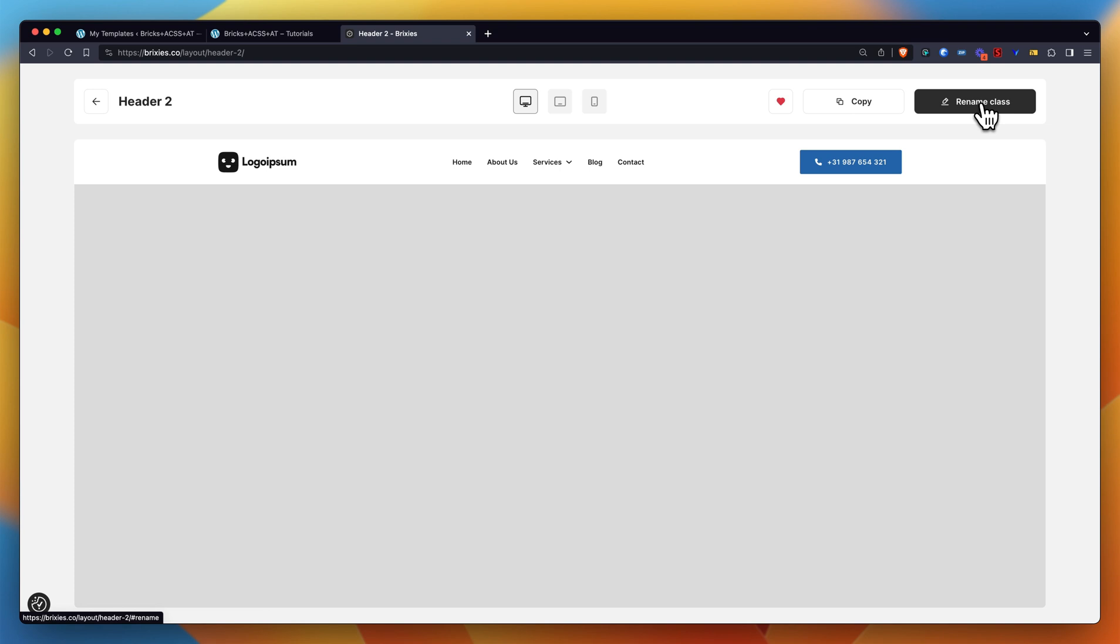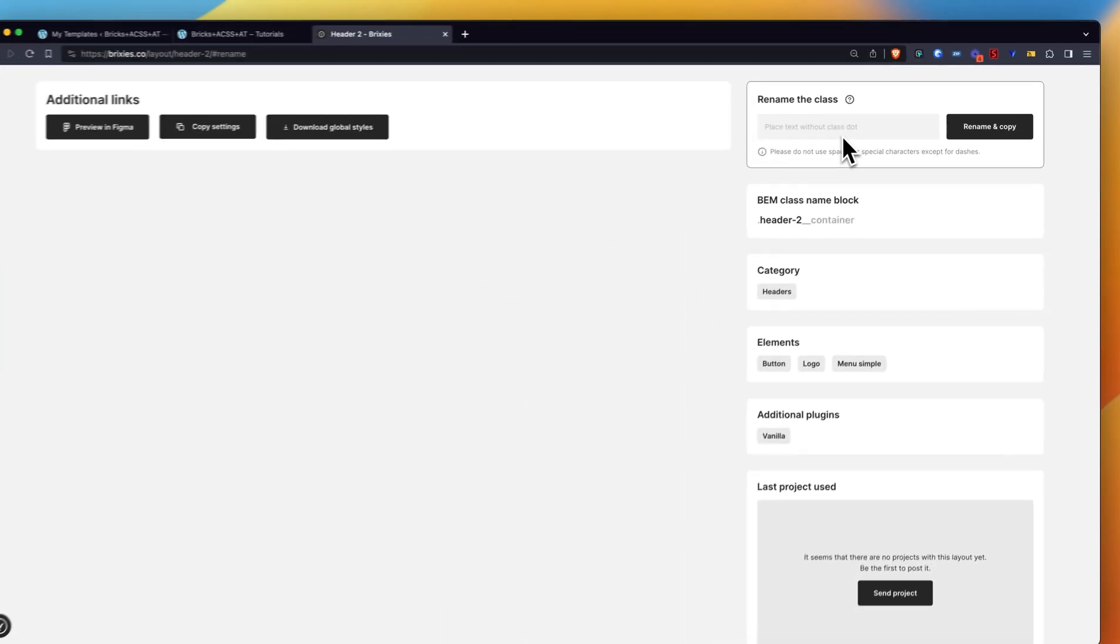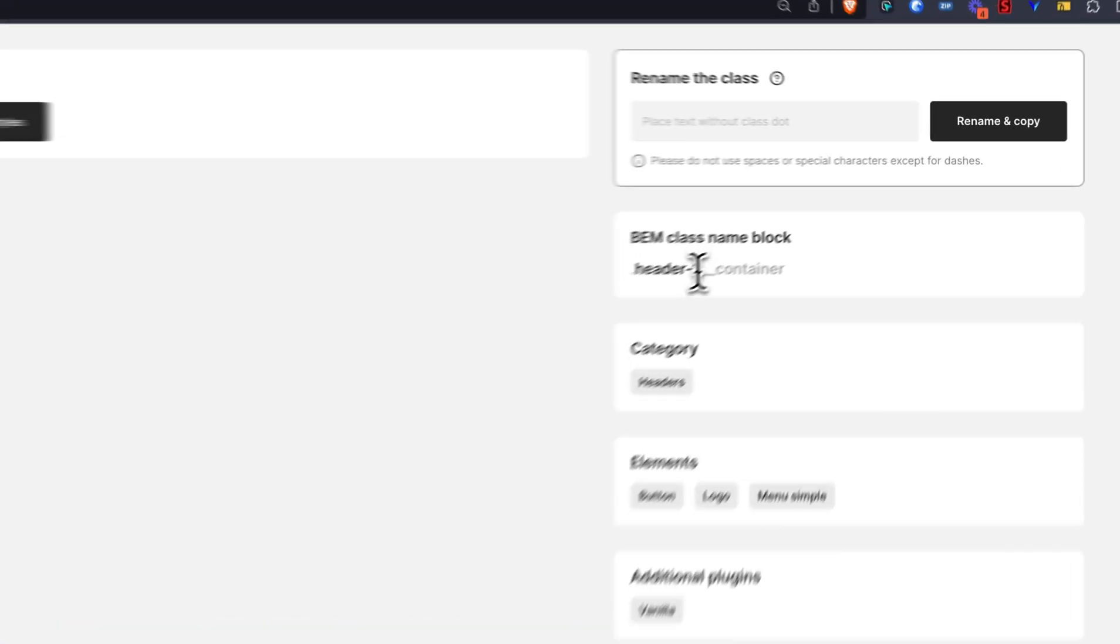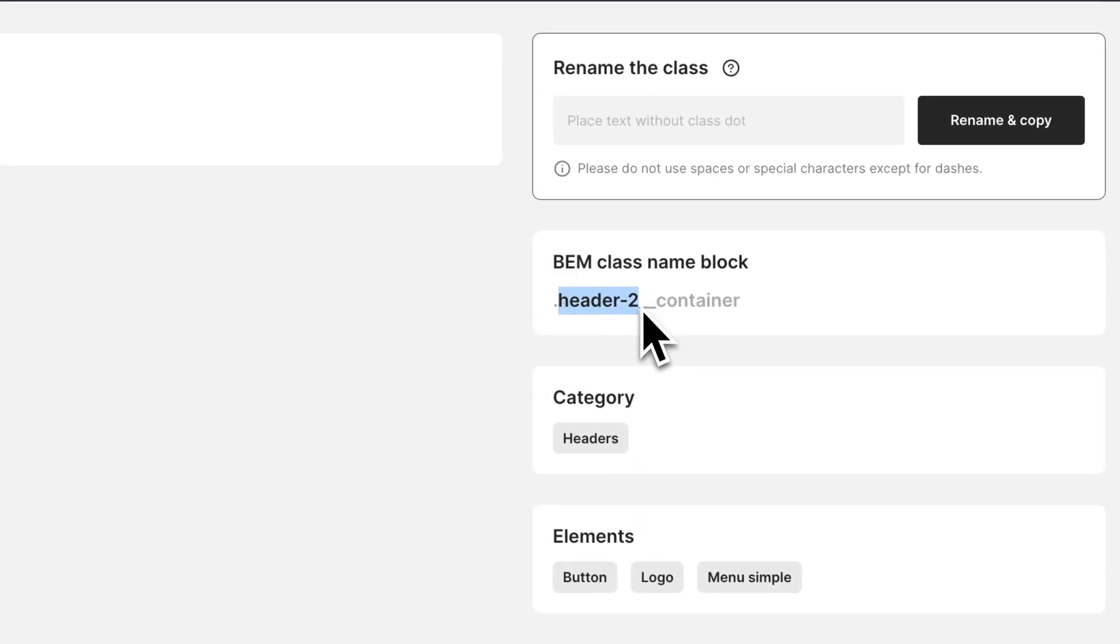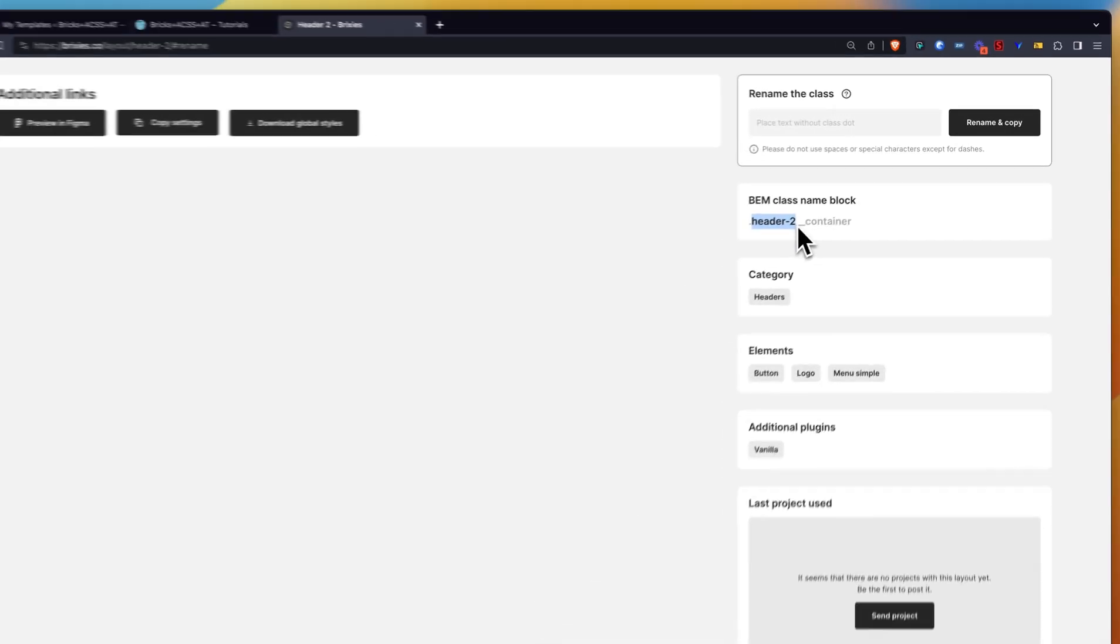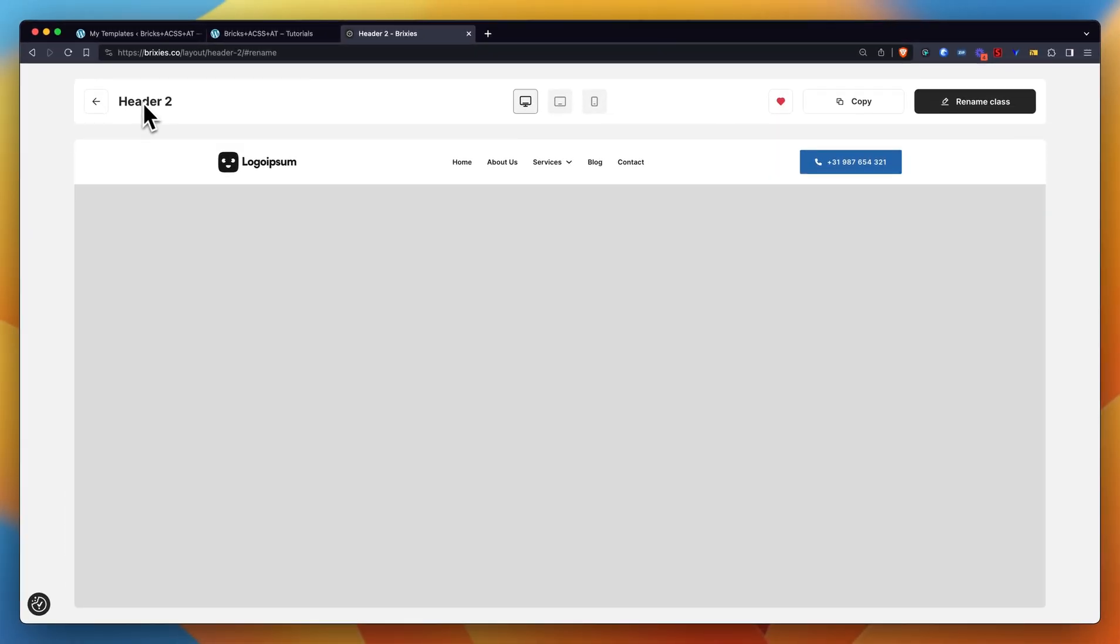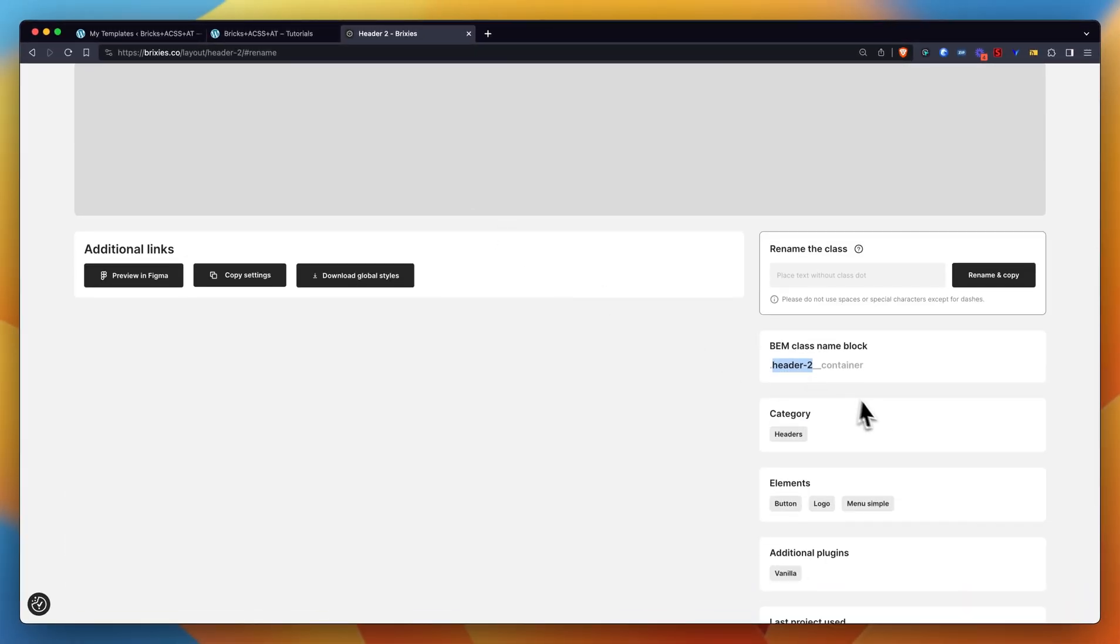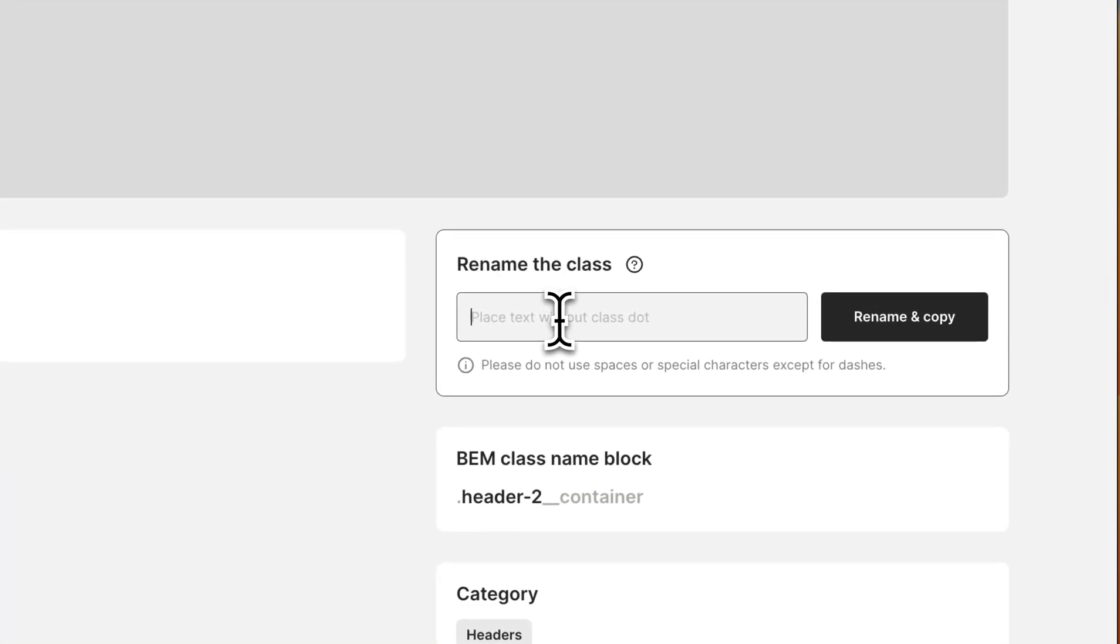Let me show you right away what it does. So I click on it, it takes me to this box here where I can rename... you remember we saw that the layout that we are on now is called Header 2, so that's how the class naming is going to look like right now.